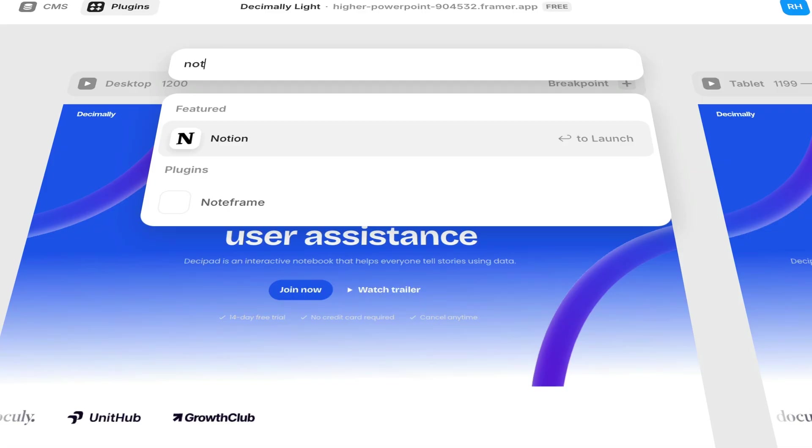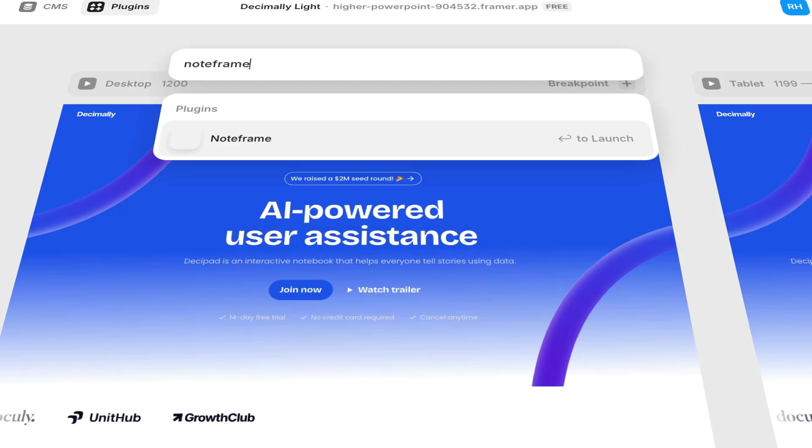And that's a super quick guide for leveling up your project management inside of Framer. If you want to learn more, you can head to noteframe.com or simply search NoteFrame inside Framer plugins. And if you want more Framer tutorials, subscribe to the channel because we're putting out more free content every single week. But until next time, I'll catch you later.